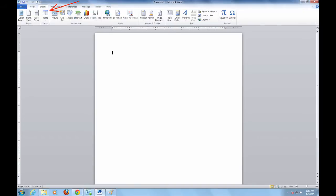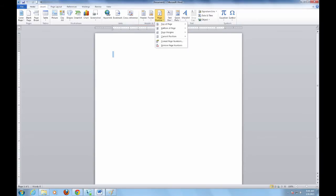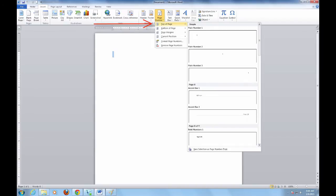To add a page number to your paper, first click the Insert tab. Then choose Page Number from the header and footer box. You'll want to choose Top of Page and Plain Number 3.